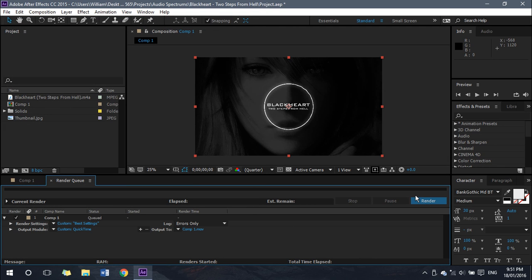And then you can go ahead and render, and you'll notice that the render time is significantly less than what it used to be.